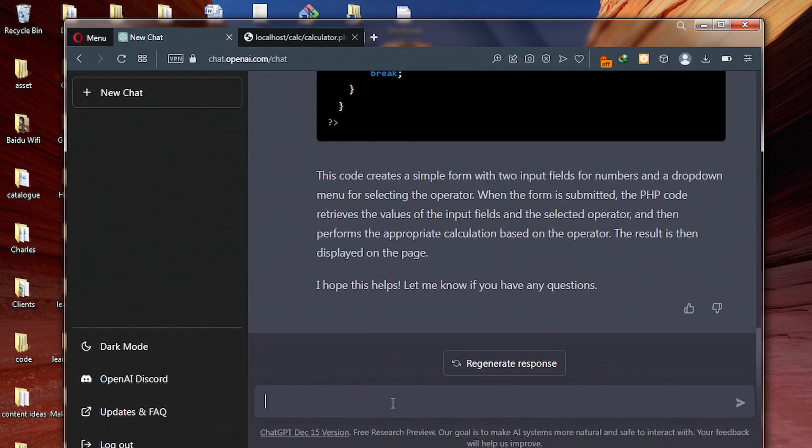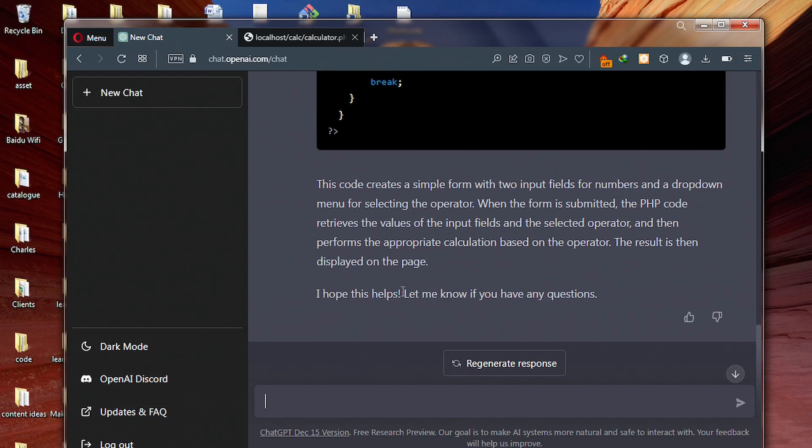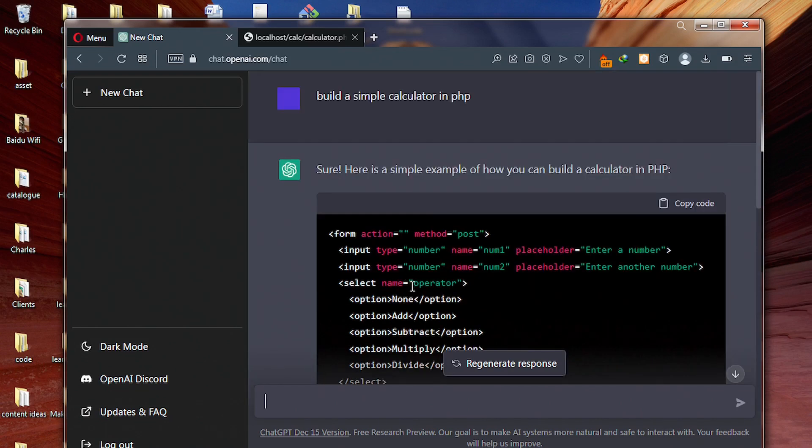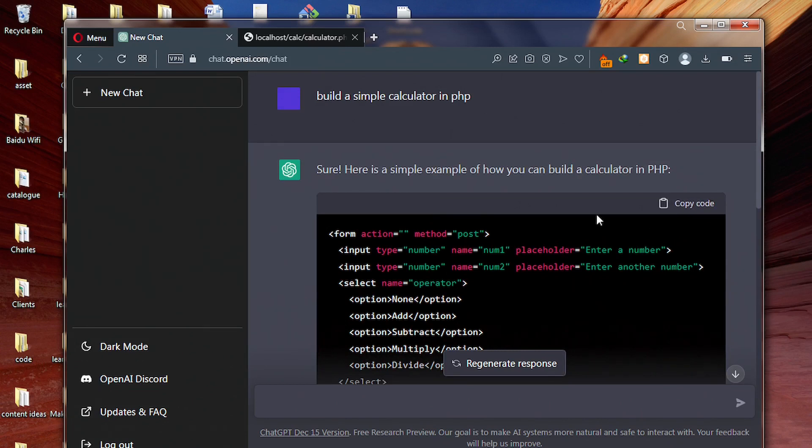Okay. So this is a code ChatGPT generated for us. So on top here, just click on copy code. Perfect. We have copied our PHP code. What next?